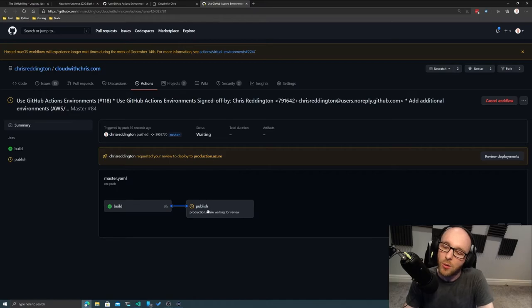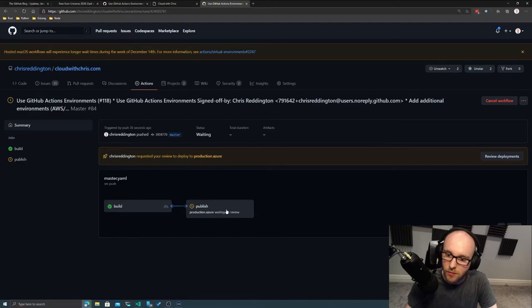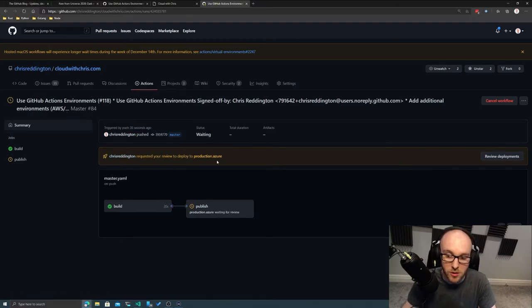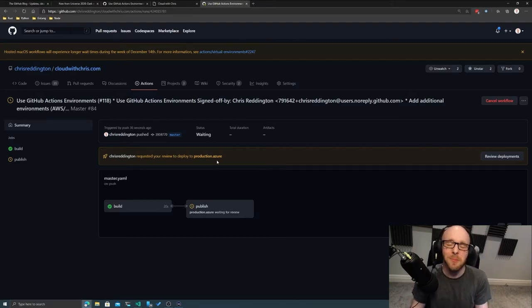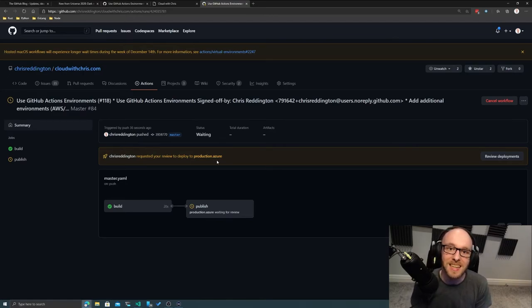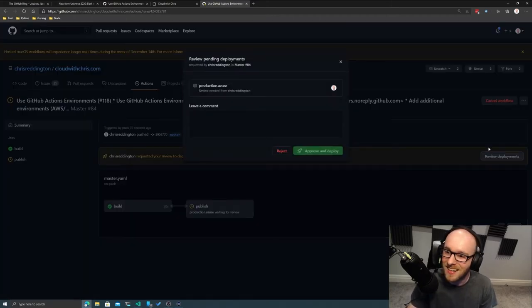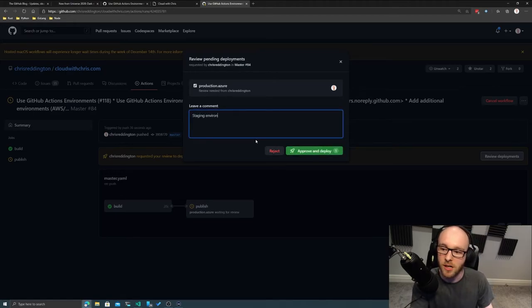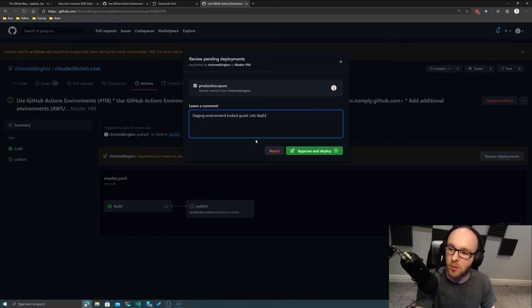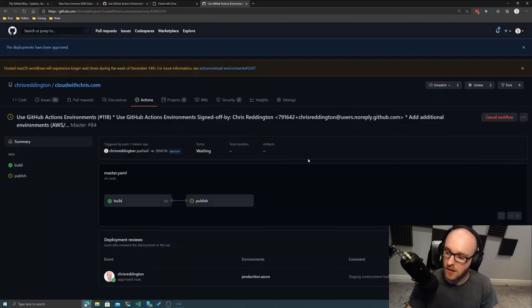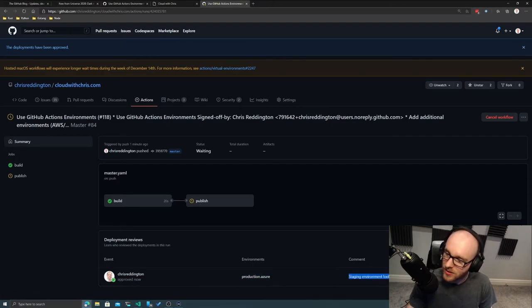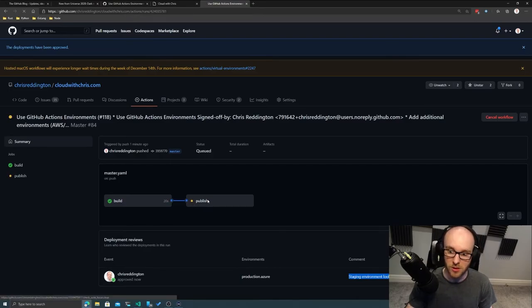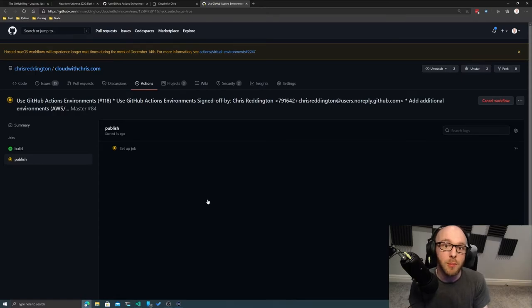So if we jump back to the summary here, you can see now underneath this publish step, it's saying production.azure is waiting for review. And Chris Reddington requested your review to deploy to production.azure. So you can see how now it's not going to progress. And this is something we've wanted in the deployment space for quite some time with GitHub actions, that ability to have this manual approval step. So if I come in here, click on this review deployments, I can review the pending deployments and say staging environment looks good. Let's deploy to live. There we go. And there we go. You can see that I've done that approval there, which environment we're talking about. And you can see now the comments underneath there as well. So as a result of my approval now happening, we can see that the job is now progressing and moving forwards.